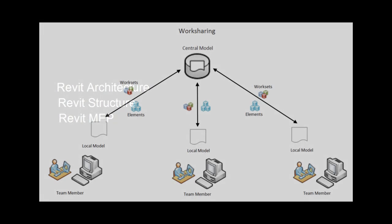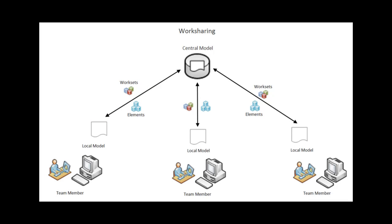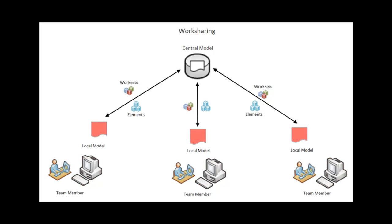Revit Architecture, Revit Structural, and Revit MEP all support work sharing, a design method whereby multiple team members can simultaneously access and modify local copies of a centrally stored building model.